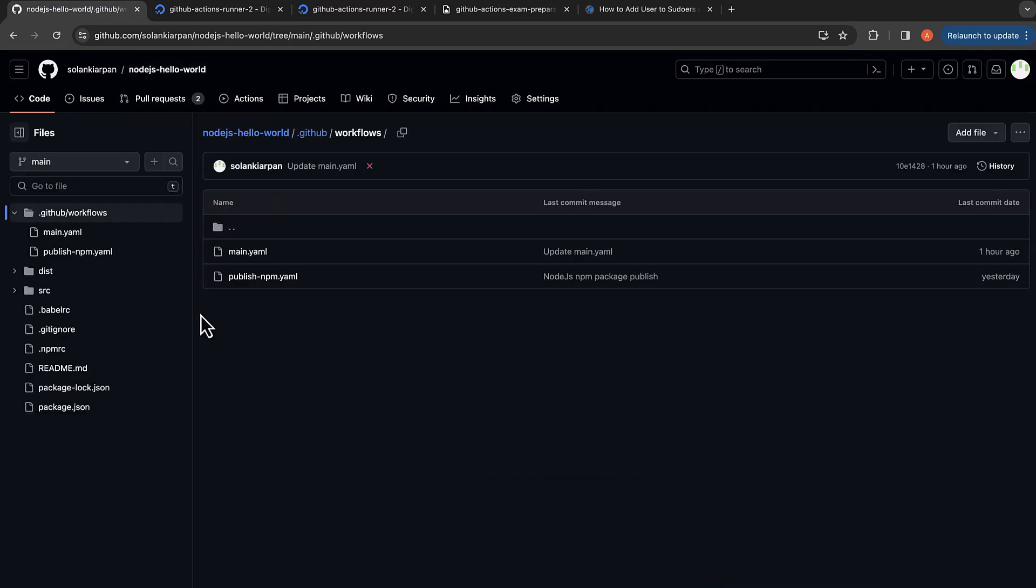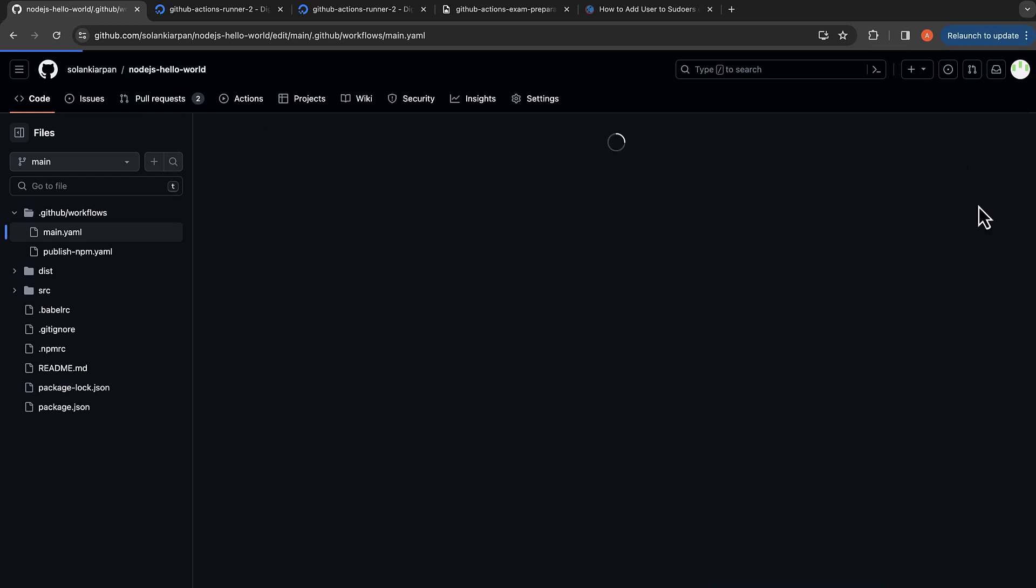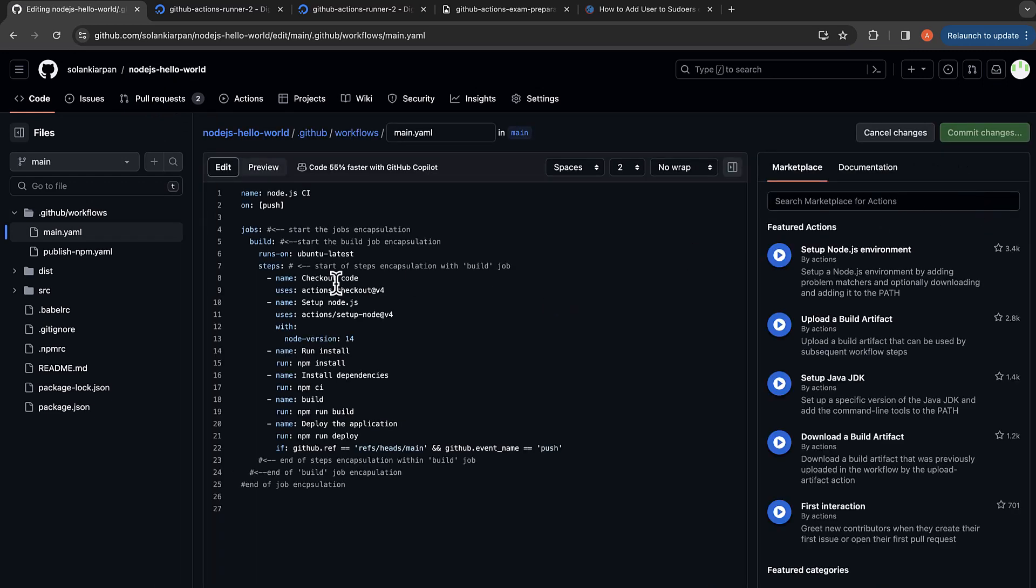We're going to go back to our Node.js Hello World, go to Actions, then just pick one job. I'm going to pick this main.yaml. Instead of runs-on ubuntu, you can say runs-on certification because that is the label that we had provided, or you could also provide a different label like self-hosted and other labels that we had seen.